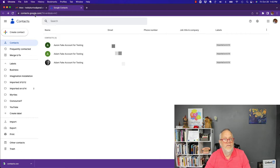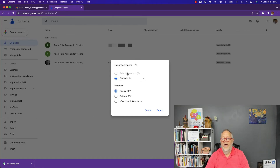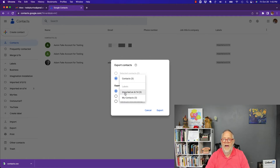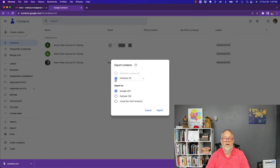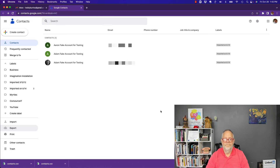From the web browser, which is the easiest place to do this, go to contacts.google.com and in the left-hand column you'll see Export — hit Export. You can export different groups, all contacts, or labeled contacts. Choose the best option for you. I recommend exporting as Google CSV, then hit Export. The file is now there.